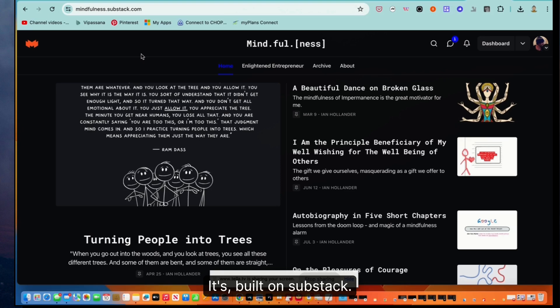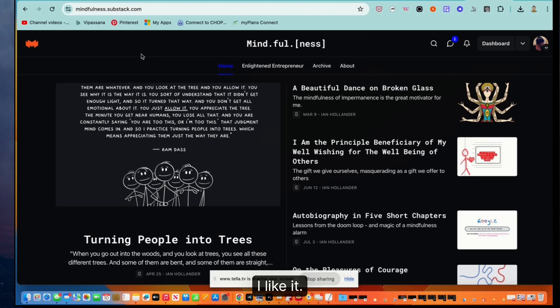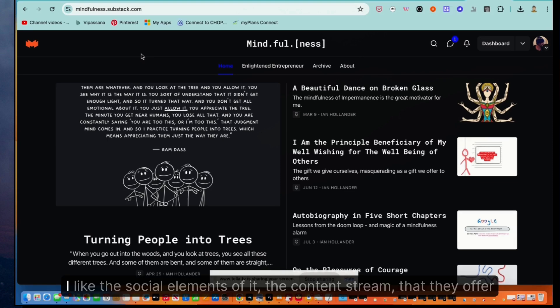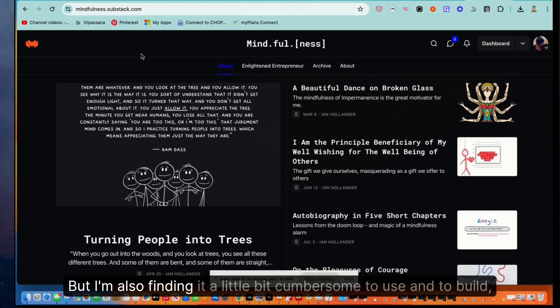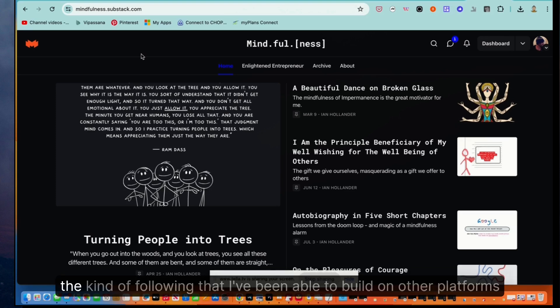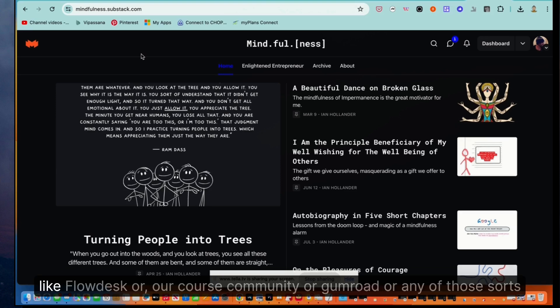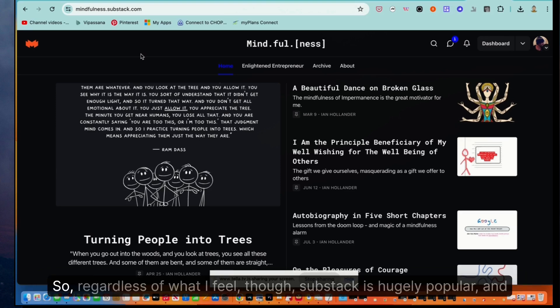It's built on Substack. I'm kind of ambivalent at this point about Substack. I like some things about it. I like the social elements of it, the content stream that they offer for authors. But I'm also finding it a little bit cumbersome to use and to build the kind of following that I've been able to build on other platforms, like Flowdesk or our course community or Gumroad or any of those sorts of alternatives. Regardless of what I feel though, Substack is hugely popular.